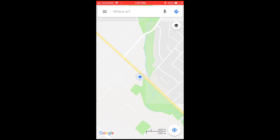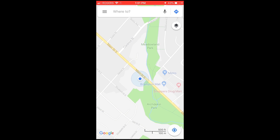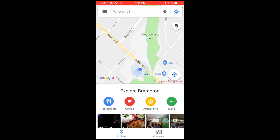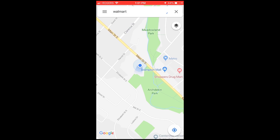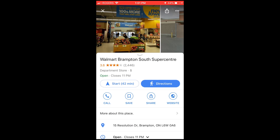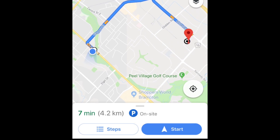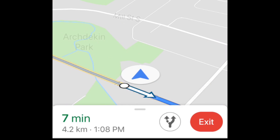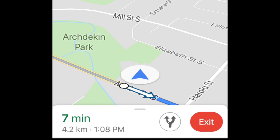Open Google Maps and start navigation to the destination you want to go to. Once you've started your trip, you'll see your estimated time of arrival at the bottom of your screen.